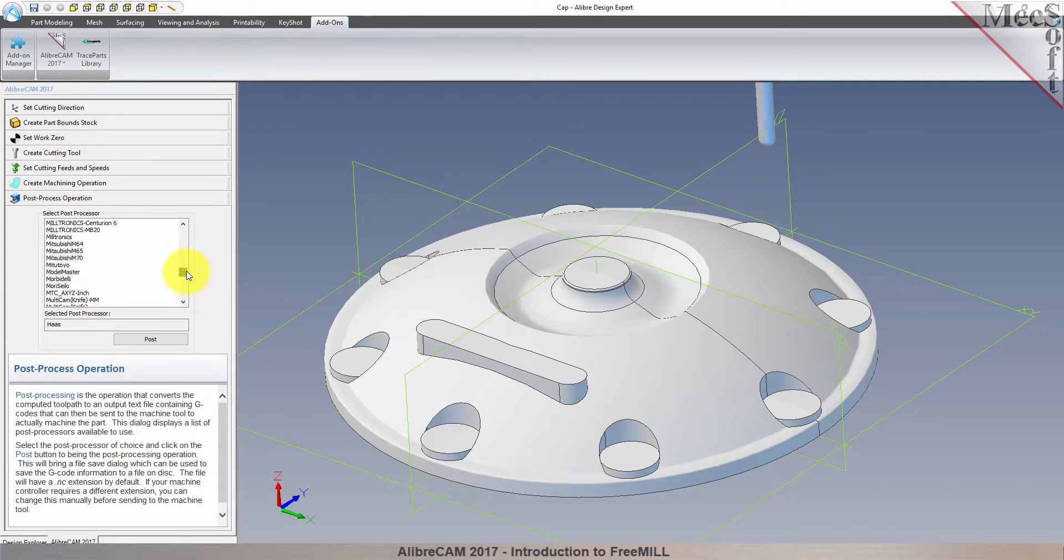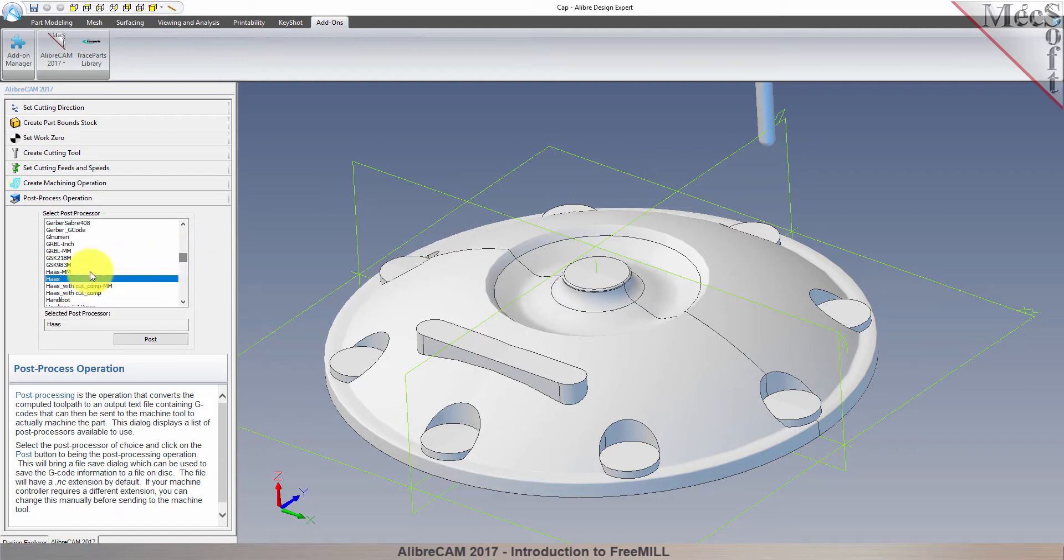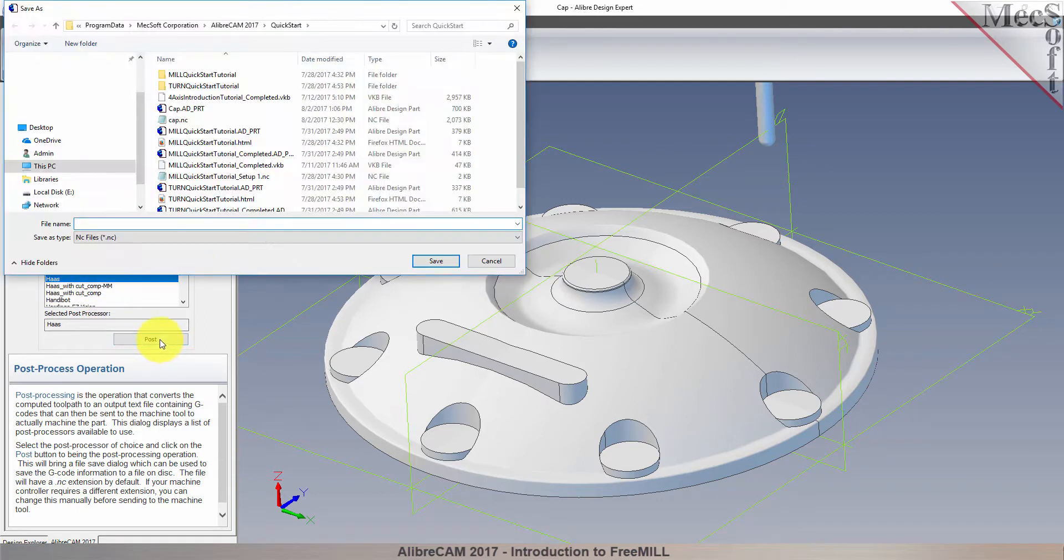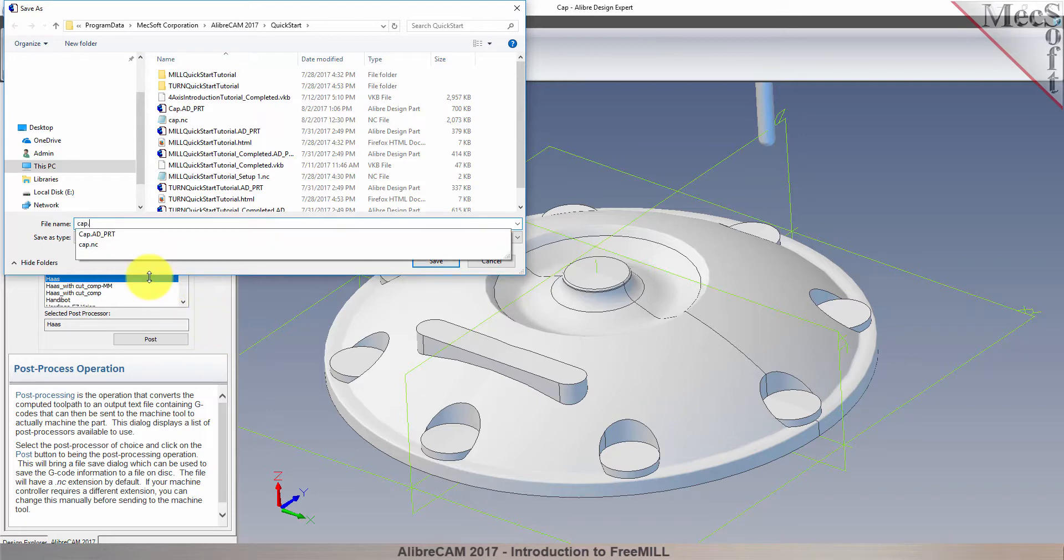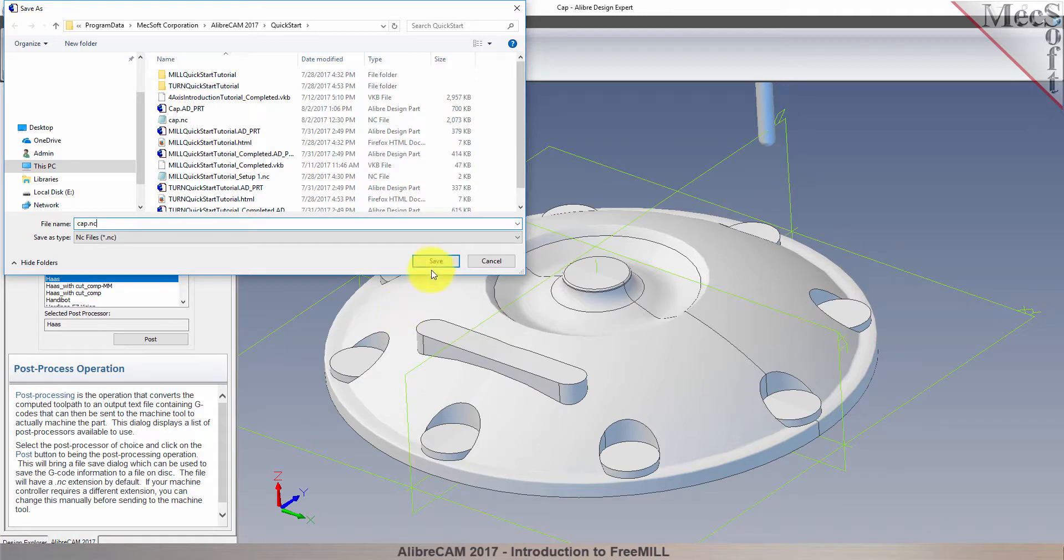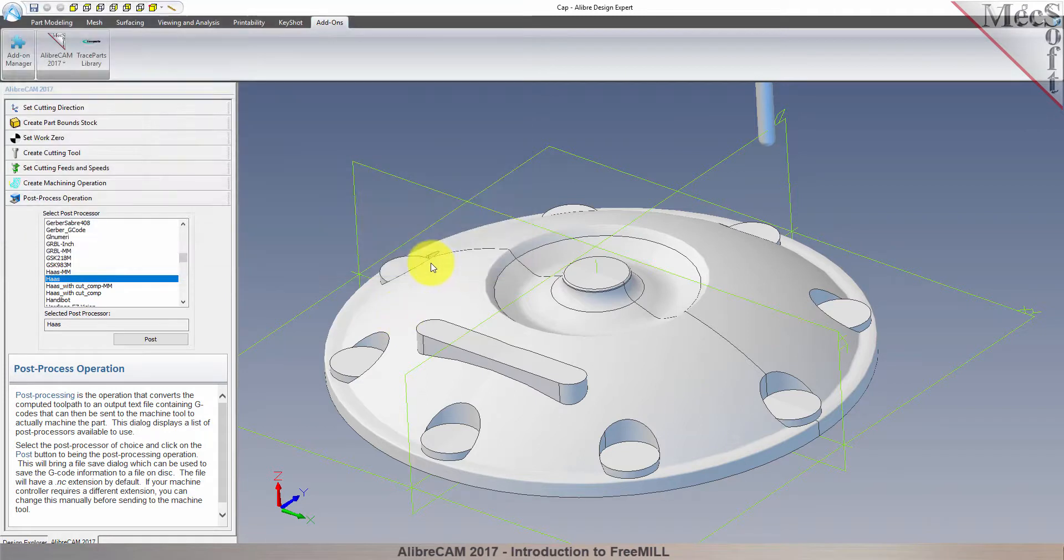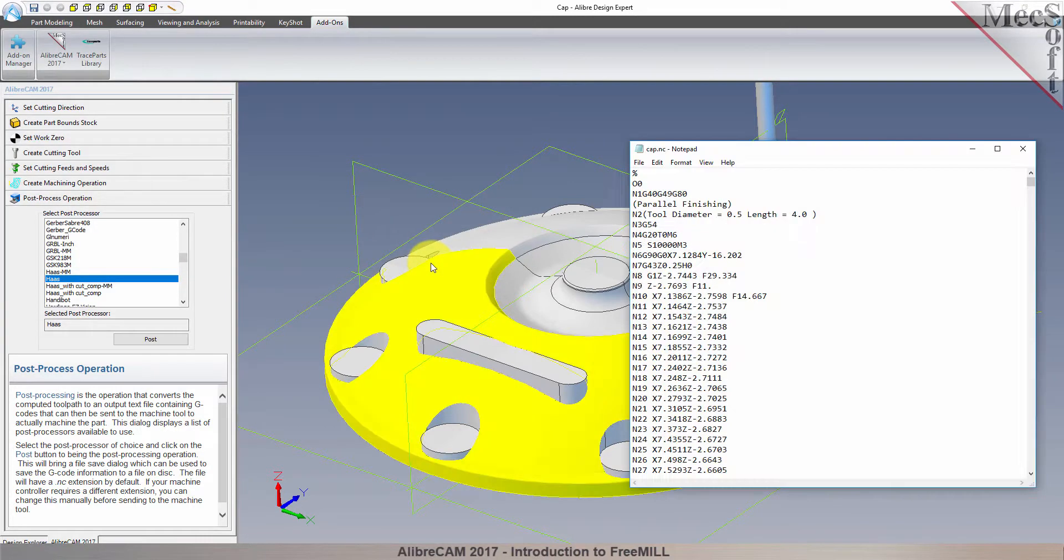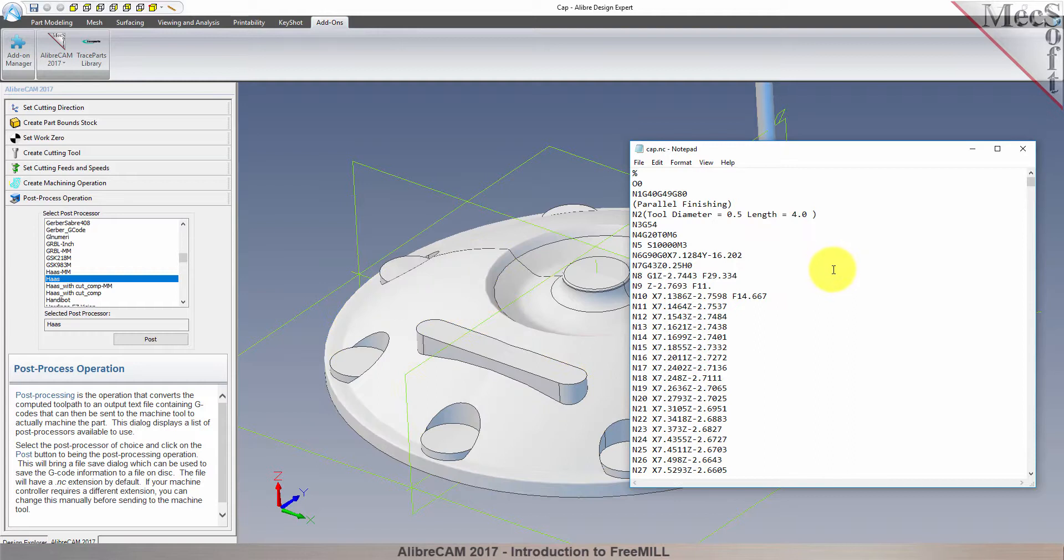You will find that FreeMill currently supports over 300 different post processors. I have chosen the Haas machine, so now we're ready to execute the post. The save as dialog displays, allowing you to specify a file name and location for your post file. Once created, the post file is displayed in notepad, listing the G-codes and M-codes for the Haas machine controller.